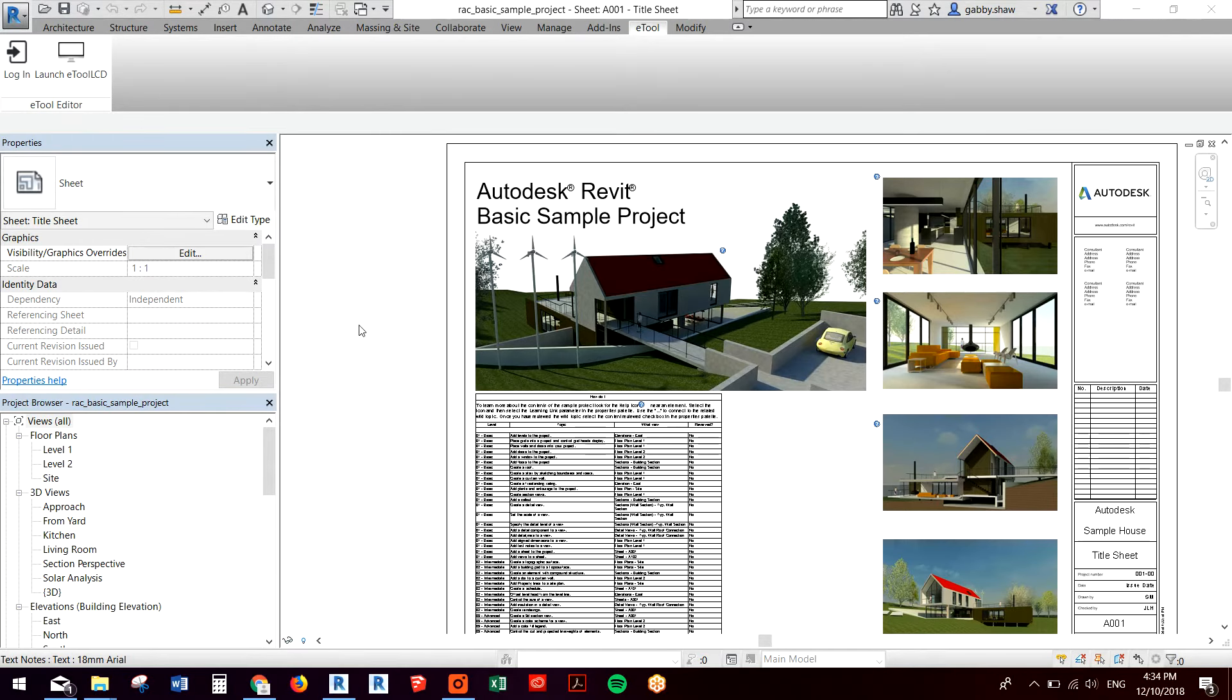So I've downloaded the Revit plugin and I've installed it, in this case it's on Revit 2017. We have versions for 2018 and 2019.